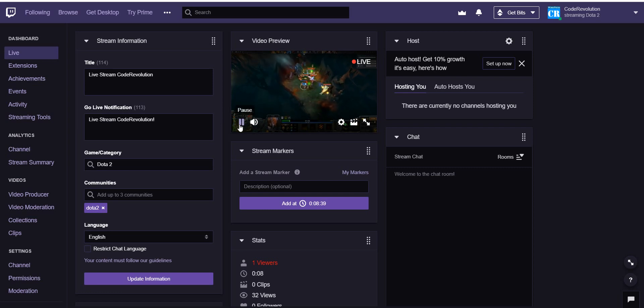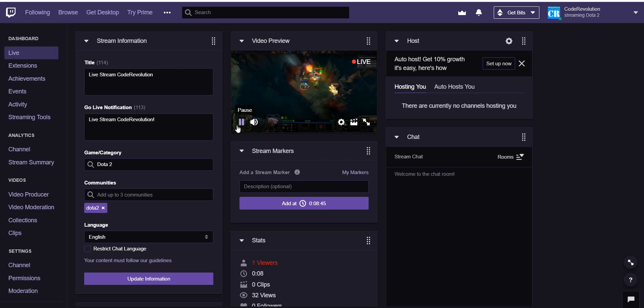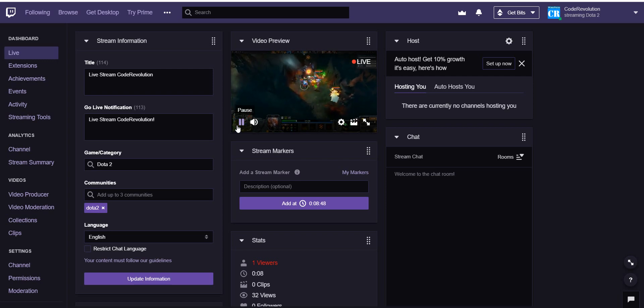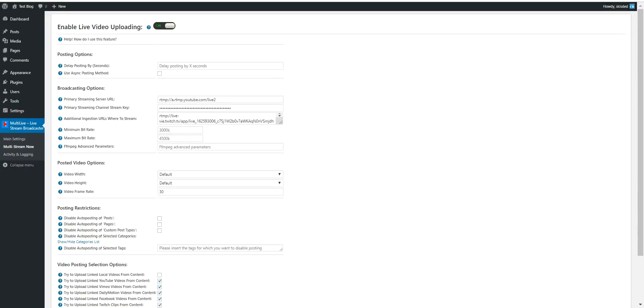So yes, this is the full feature of the plugin that it can simultaneously live stream to multiple live streaming web pages. Okay, so now let's head back to the settings of the plugin.